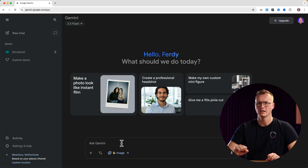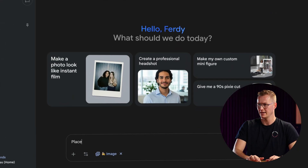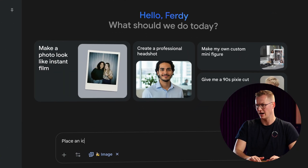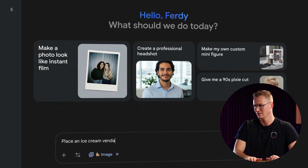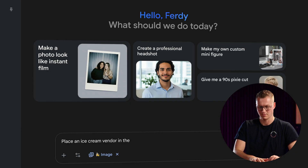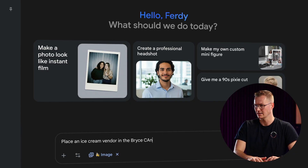Now we are using Nano Banana. The first thing we can do is create images based on a prompt. Let me show you how to do that — I say: 'Place an ice cream vendor in the rice canyon.'